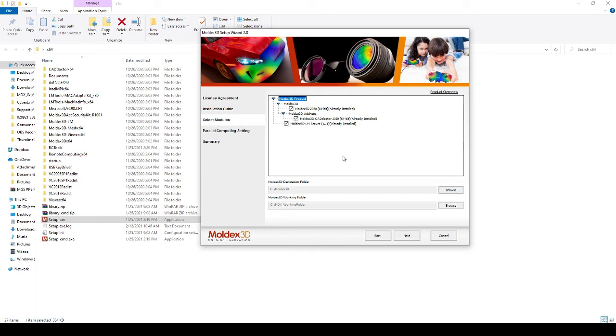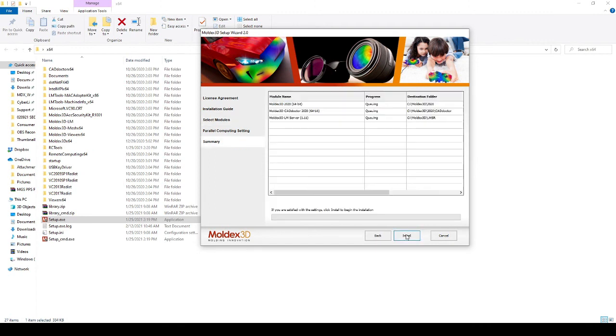Once you've selected all three checkboxes and defined your working folder, you can click Next and Install. This installation procedure will automatically install your license, and you'll be all set for using the MoldX3D Studio software.